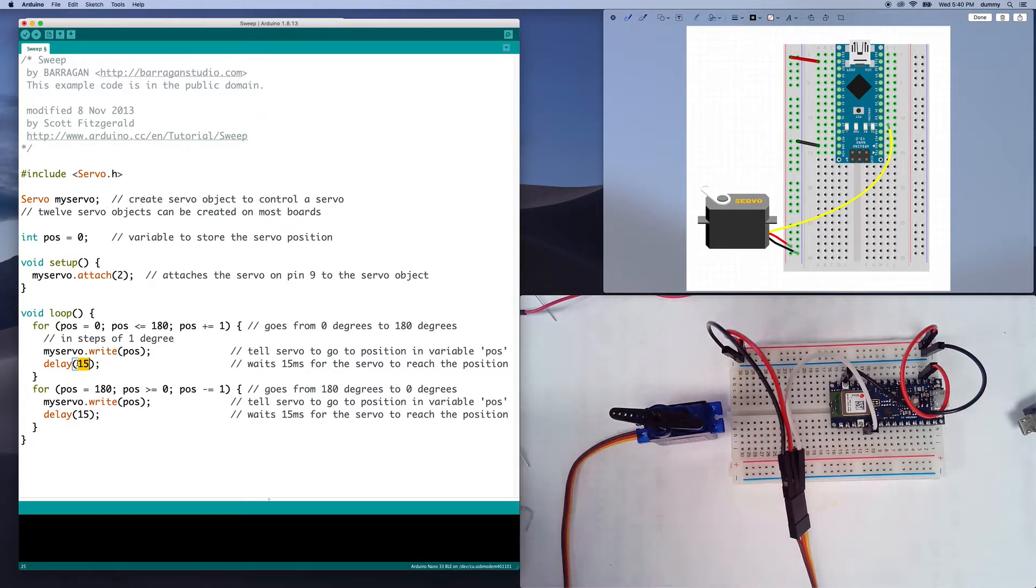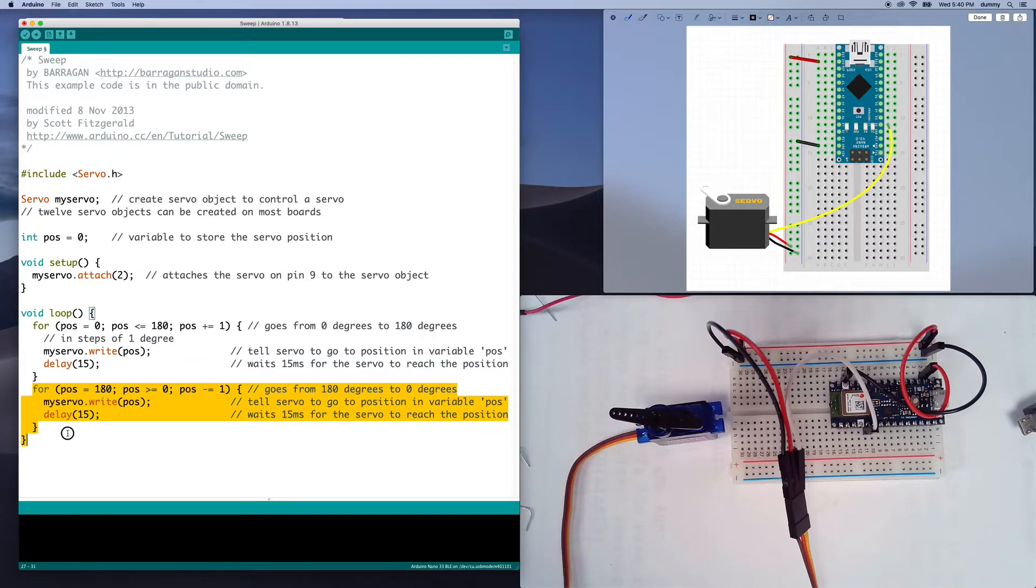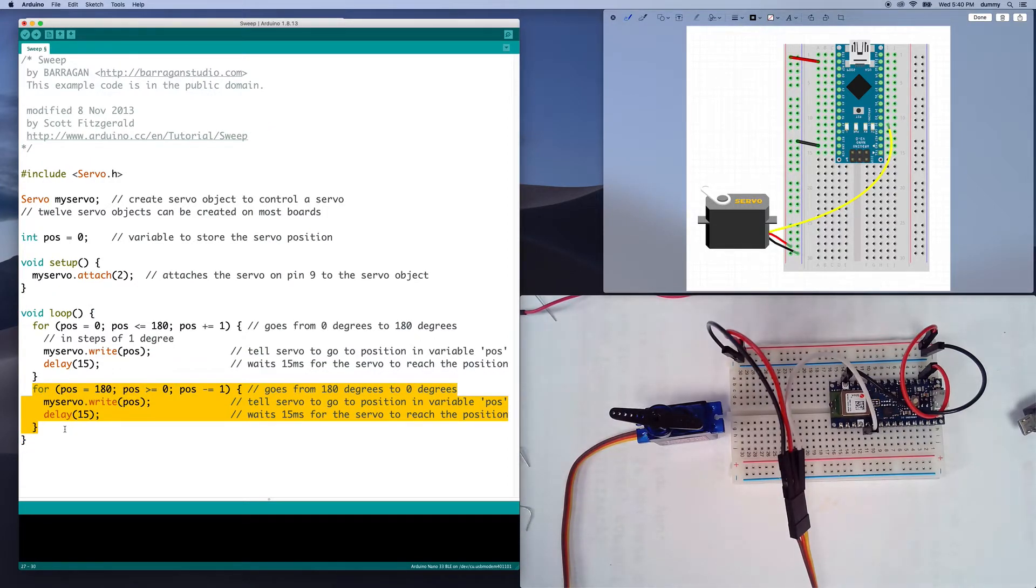And then we'll just do this 180 times. And then once we reach the end, we will run this other way. And it'll go back and forth forever and ever.